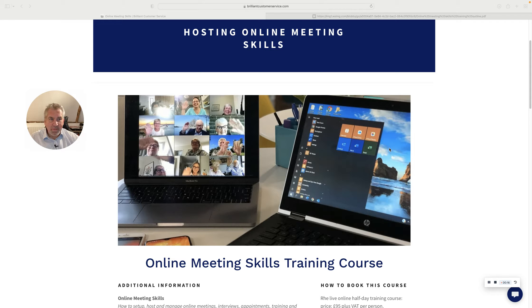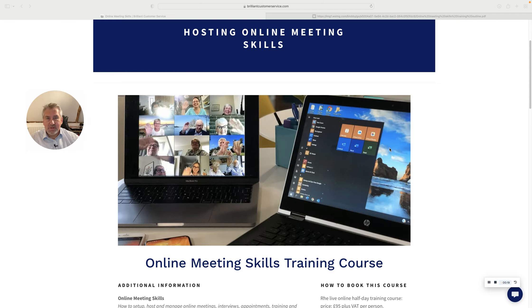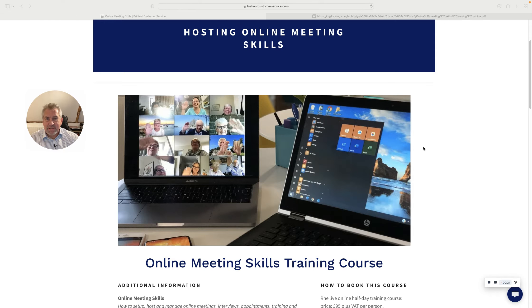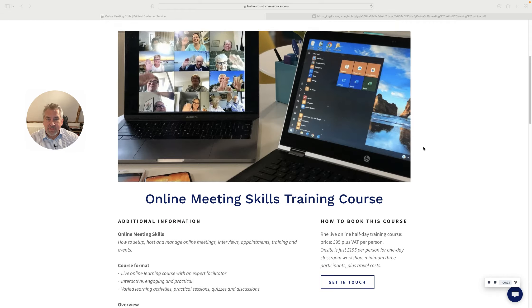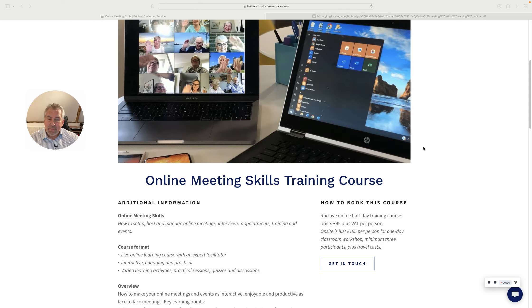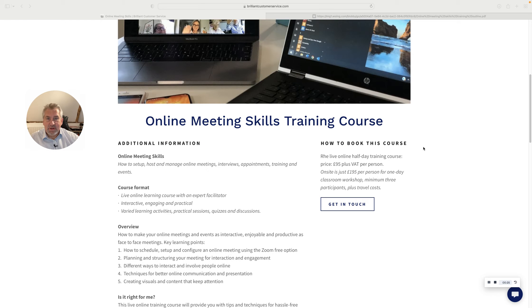Whether it's for business, for team meetings, for social, for family, the course itself runs in half a day and it's available per person or for a group.